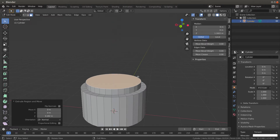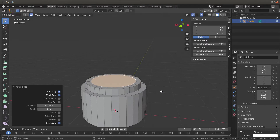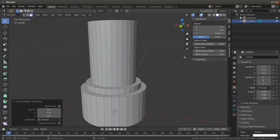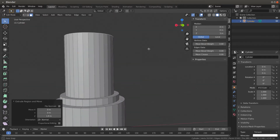Then do another I for inset, maybe here, and then E for extrude again — bring it up like so. I want to take it up — we'll do 3 meters even.